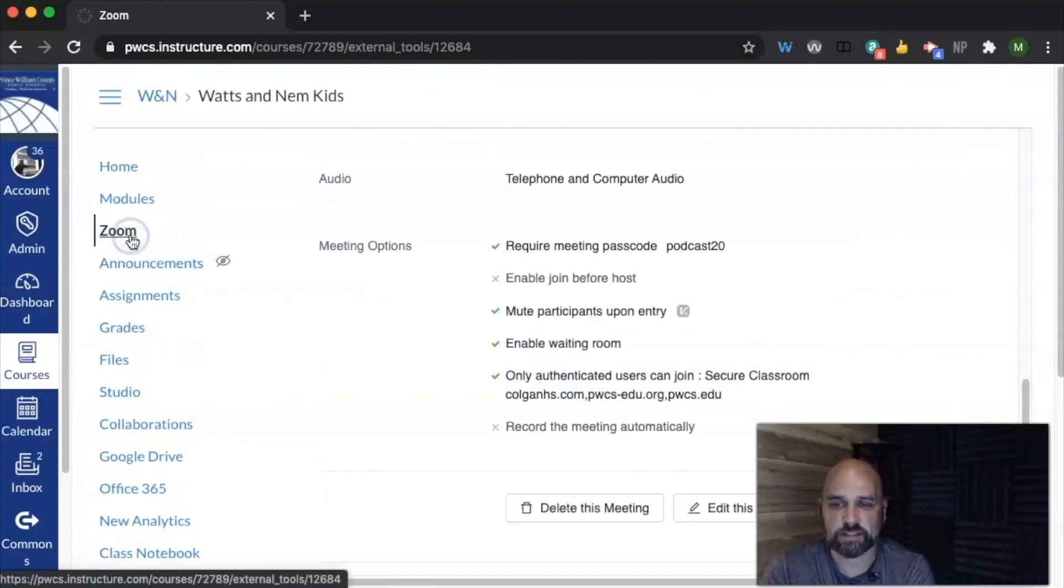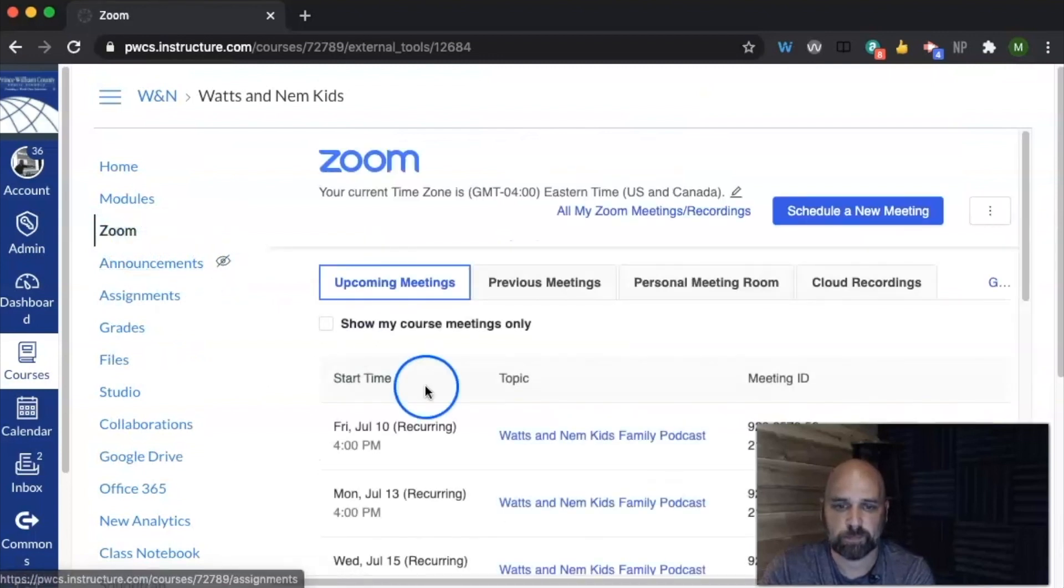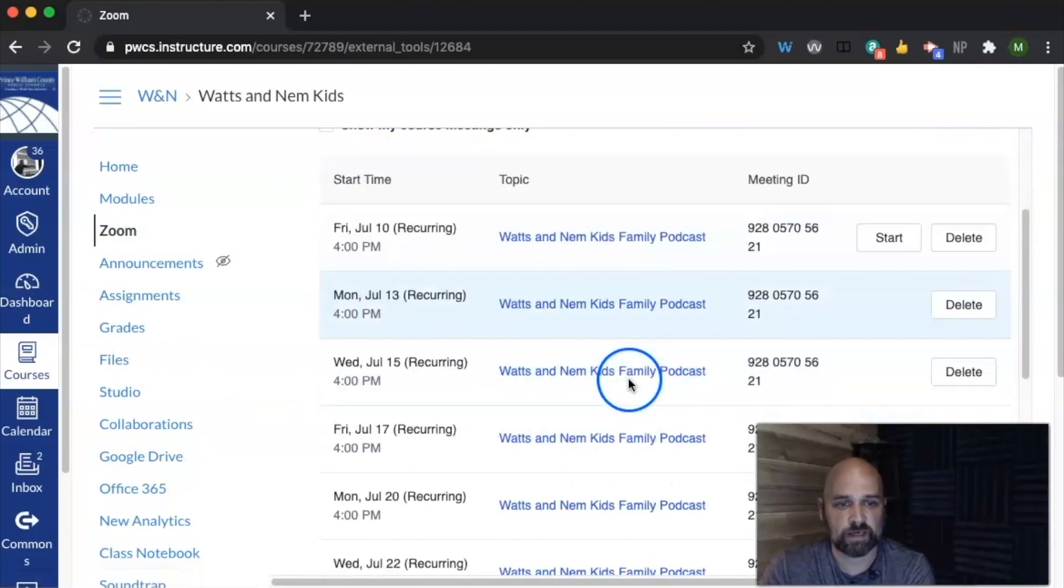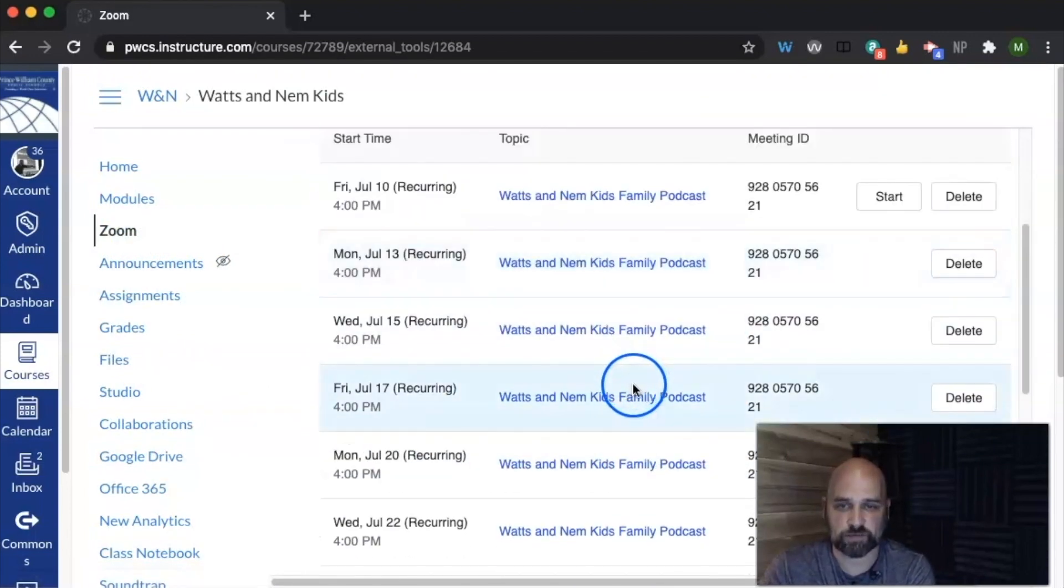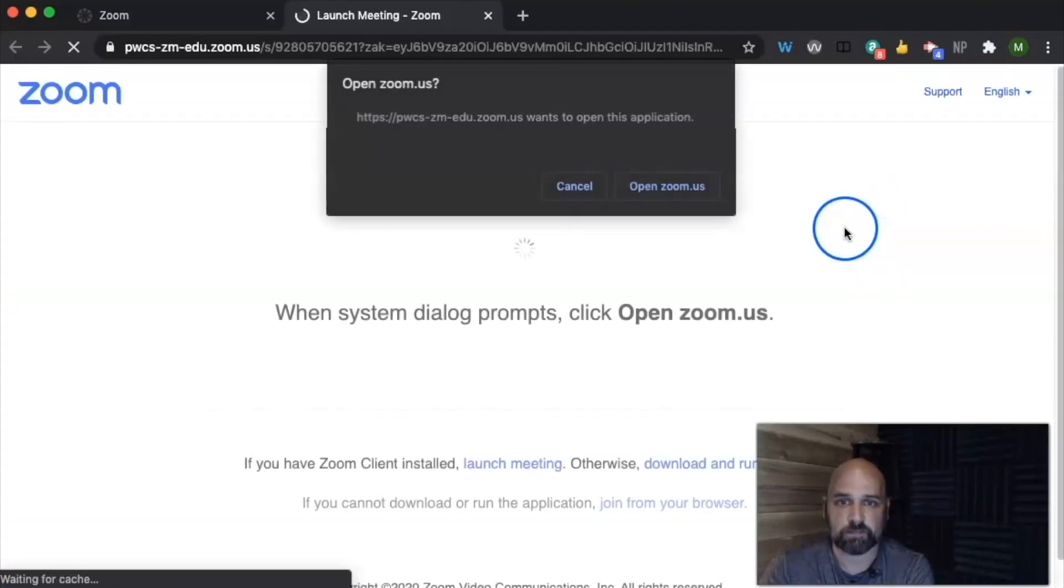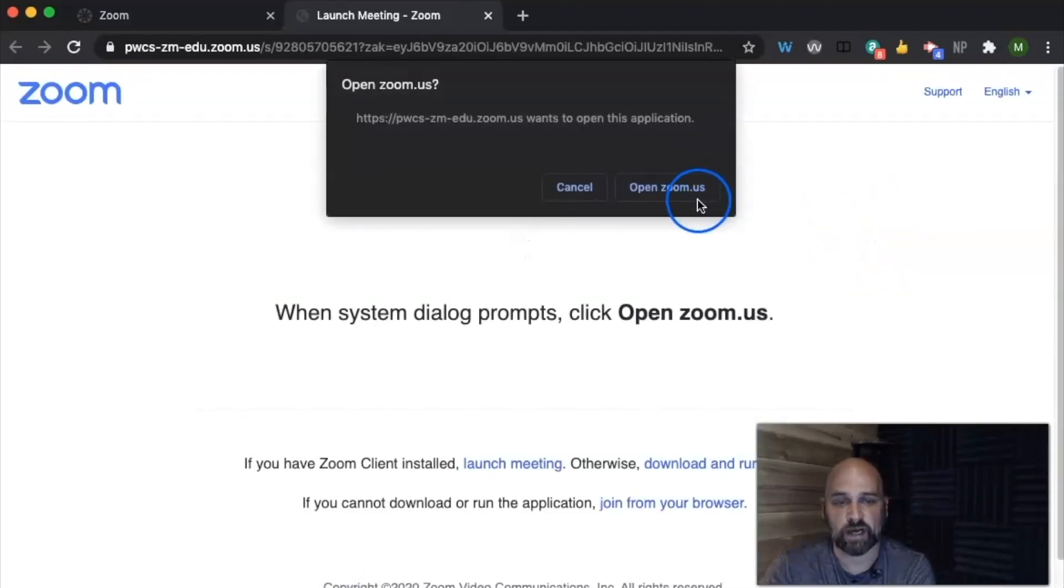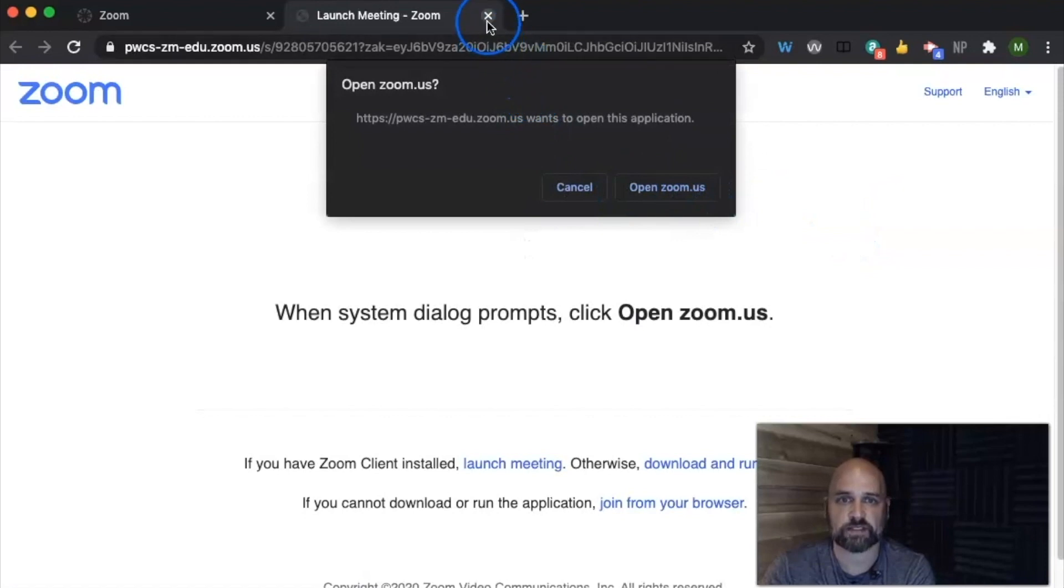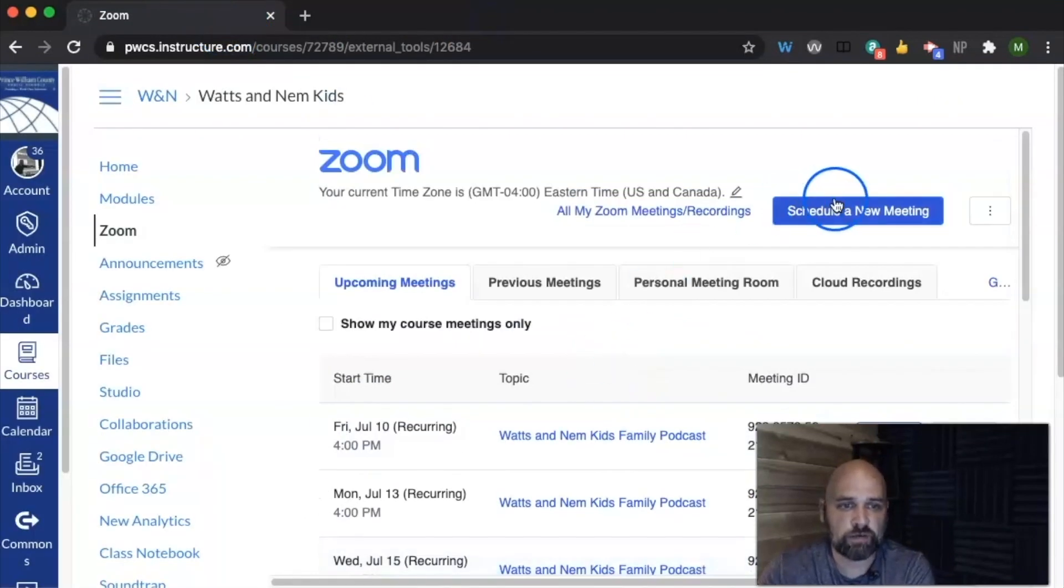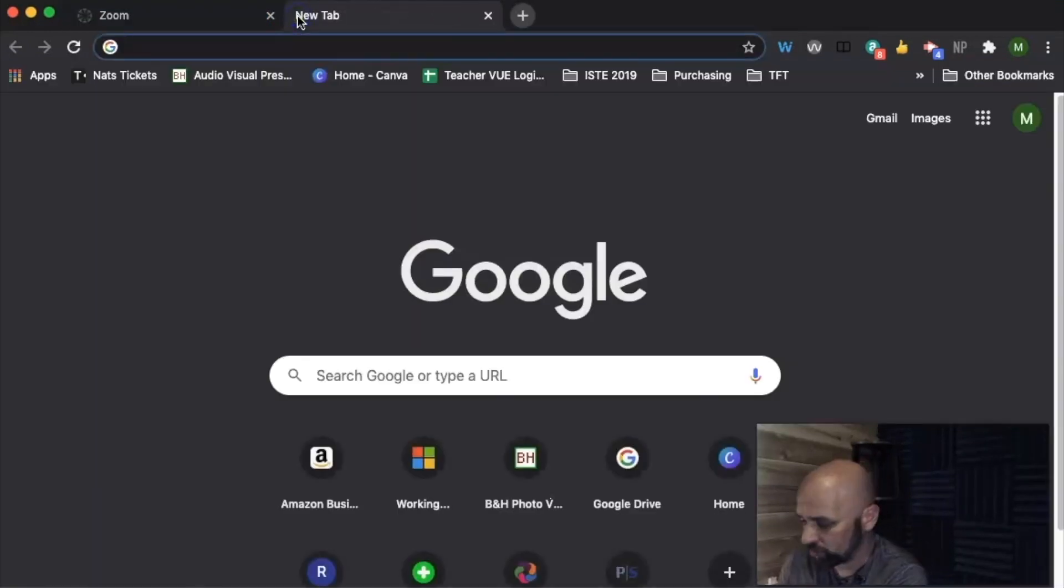But now when I go back to Zoom, I see that now I have all of my meetings scheduled right here. I can go ahead from this platform, I can start the meeting. It'll ask me to open up Zoom and I can start the meeting. Another way you can schedule a meeting is just by going from your Zoom.